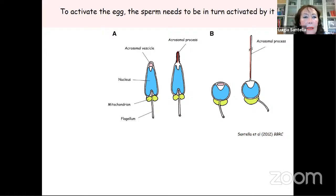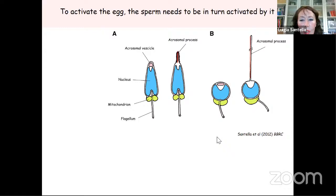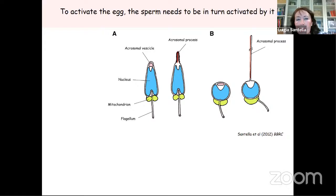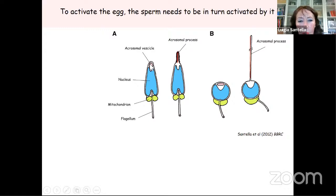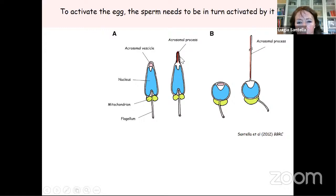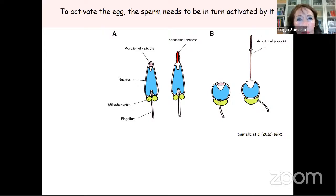To activate the egg, the sperm needs to be in turn activated by it. These are sea urchin and starfish sperm — when they are in seawater, this is the morphology they show. But when they reach the extracellular layer — the jelly coat and vitelline layer surrounding the egg — they undergo a modification: the acrosomal process results from polymerization of monomeric actin. The acrosomal process contains a binding protein essential for binding the sperm to the egg. In starfish, at variance with sea urchin sperm which produce a very short acrosomal filament, the acrosomal filament is rather long — maybe 20 micrometers.